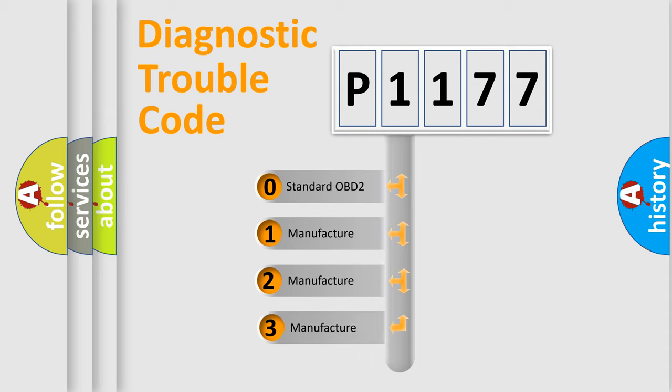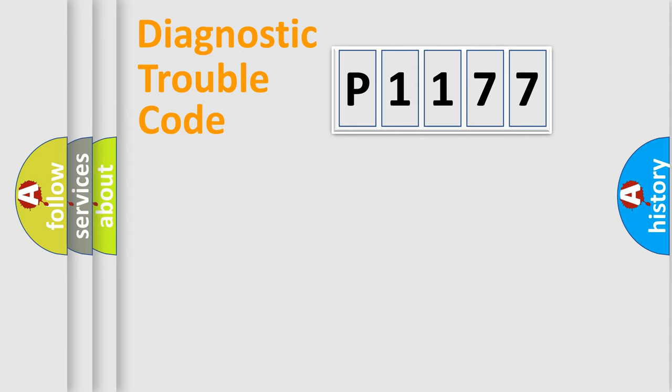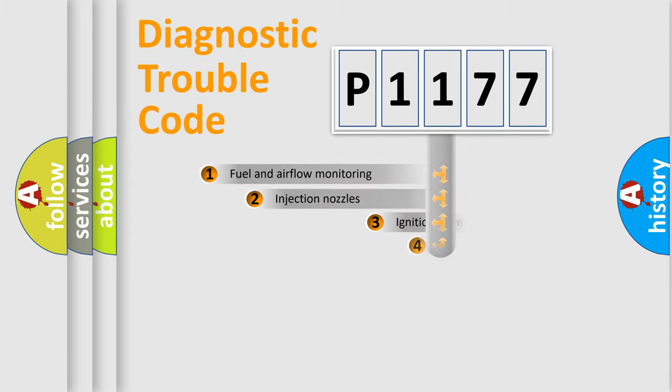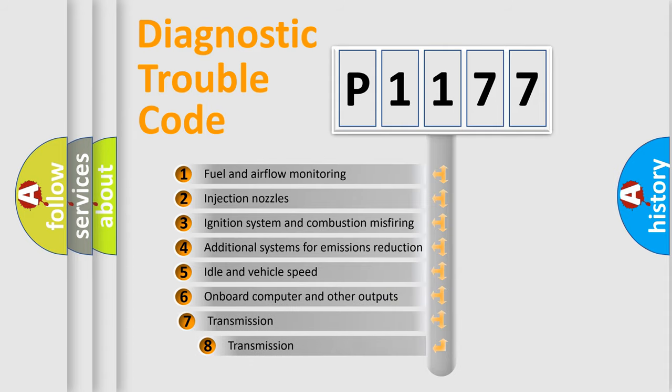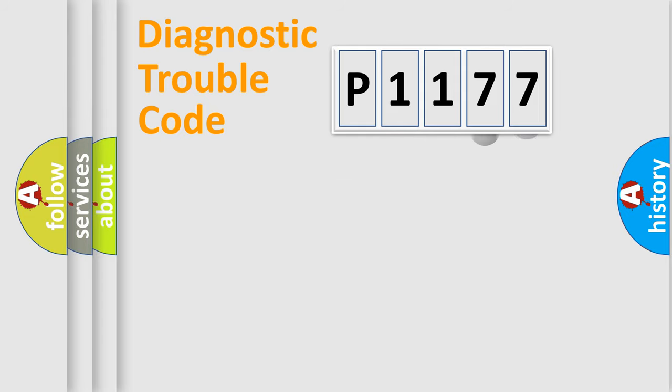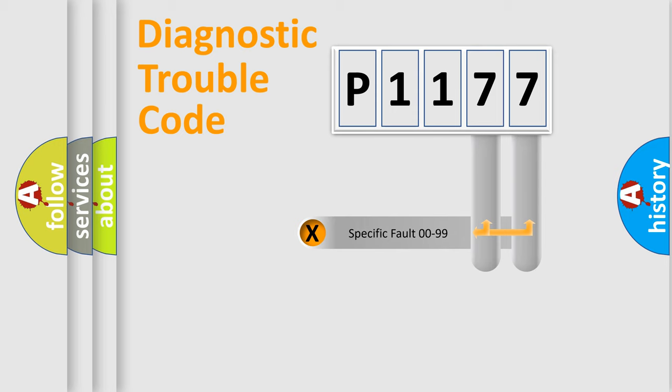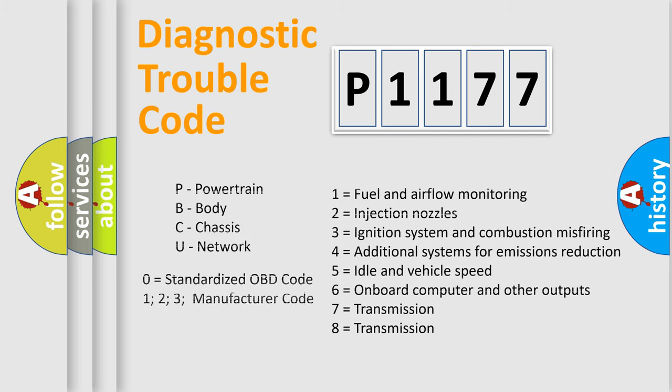If the second character is expressed as zero, it is a standardized error. In the case of numbers 1, 2, or 3, it is a manufacturer-specific expression of the car-specific error. The third character specifies a subset of errors. The distribution shown is valid only for the standardized DTC code. Only the last two characters define the specific fault of the group. Let's not forget that such a division is valid only if the other character code is expressed by the number zero.